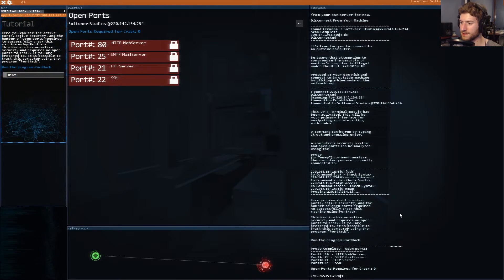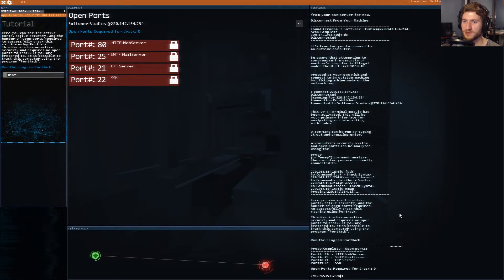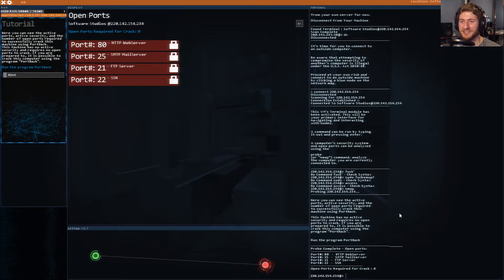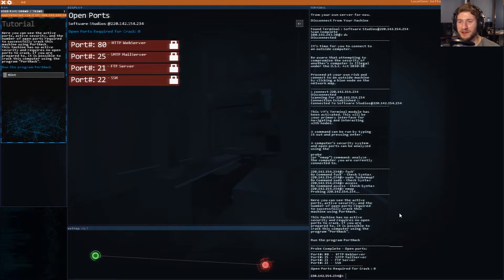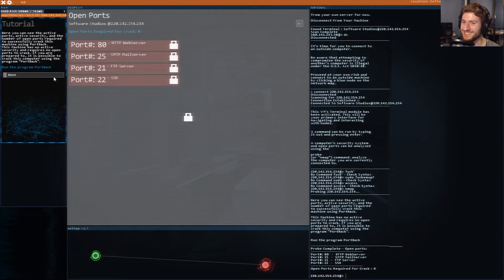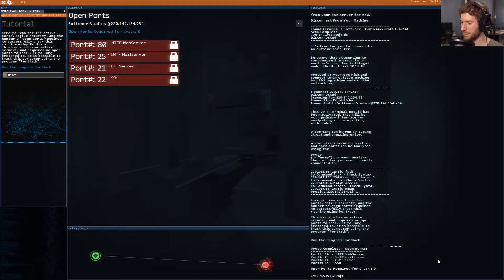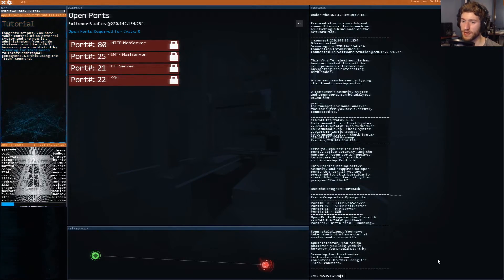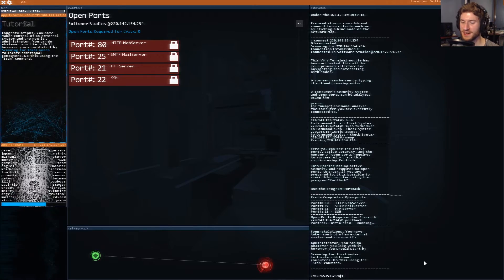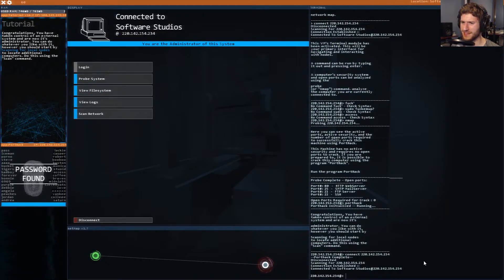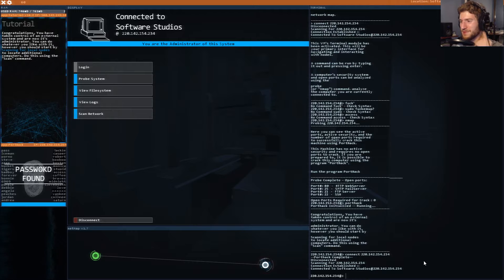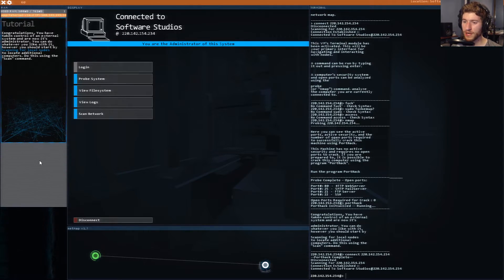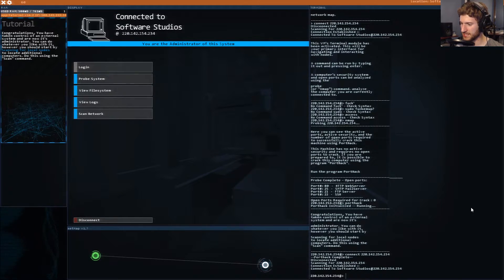See the active ports, active security, and the number of open ports required to successfully crack this machine. This machine has no active security and requires no open ports to crack. Run the program port hack. That is an interesting graphic we just opened up there. This is really in depth.